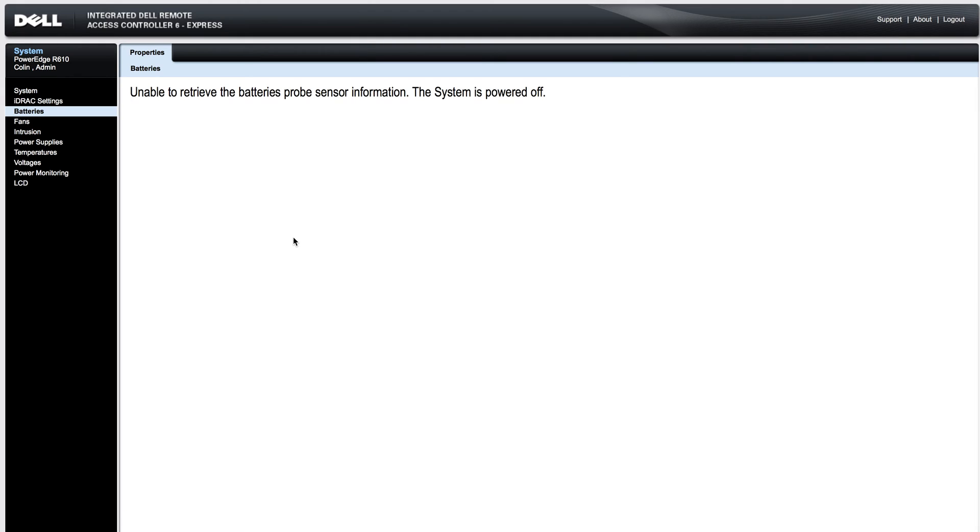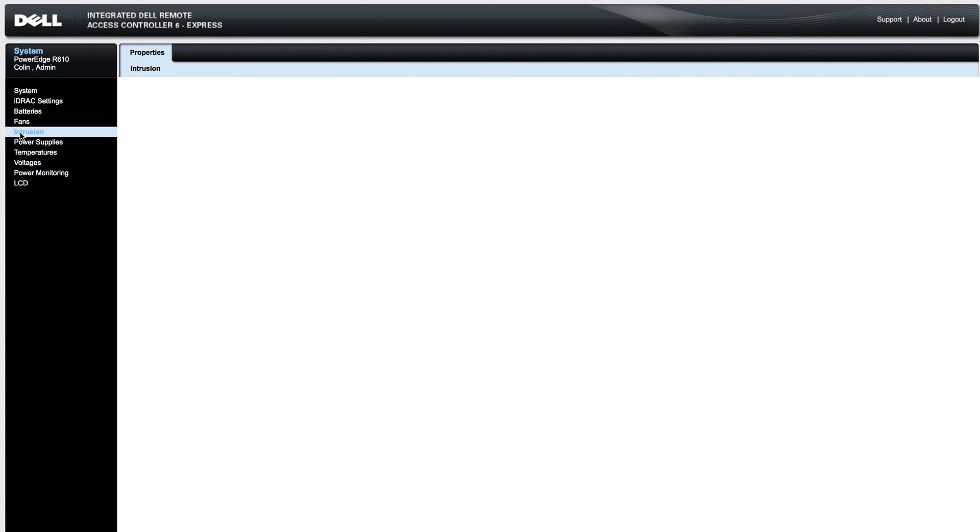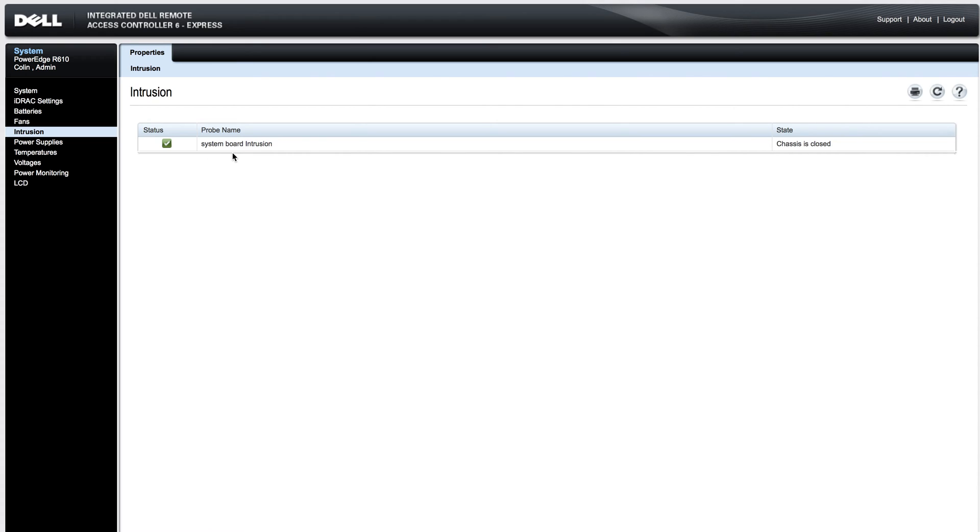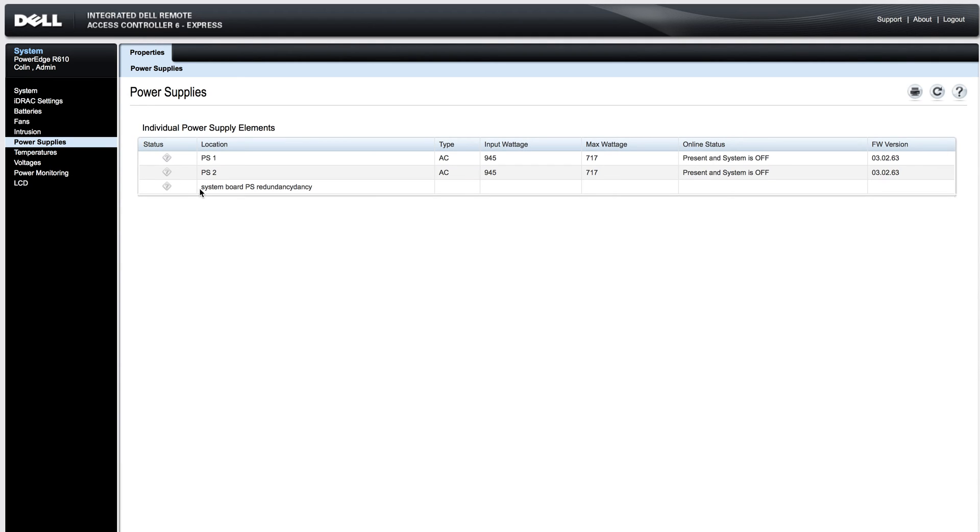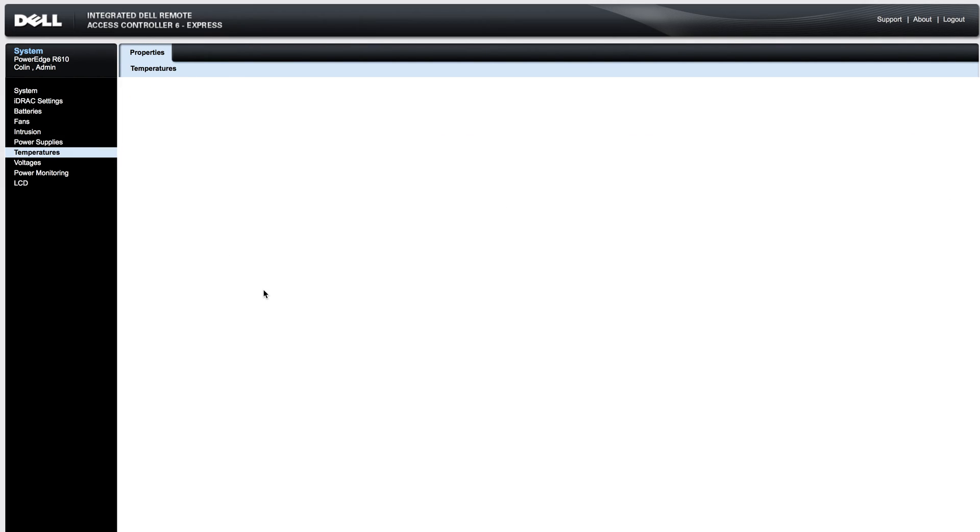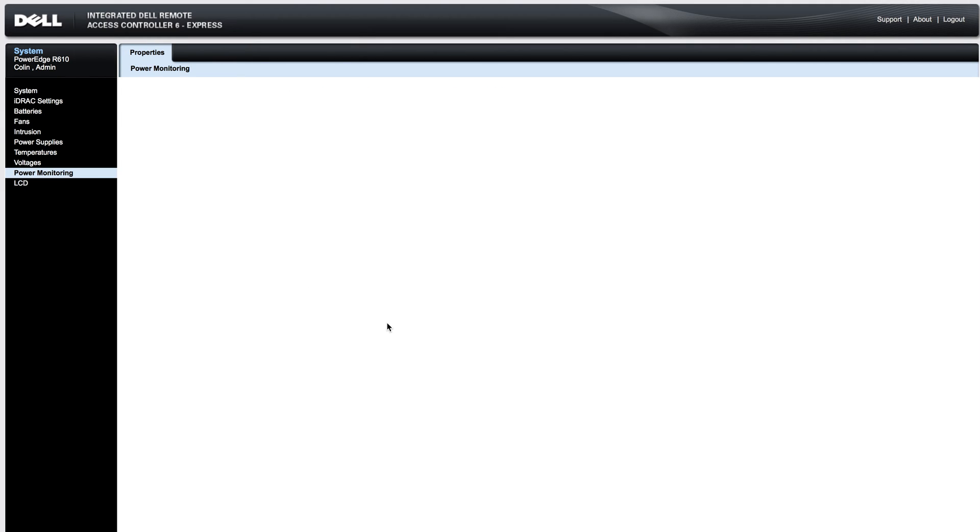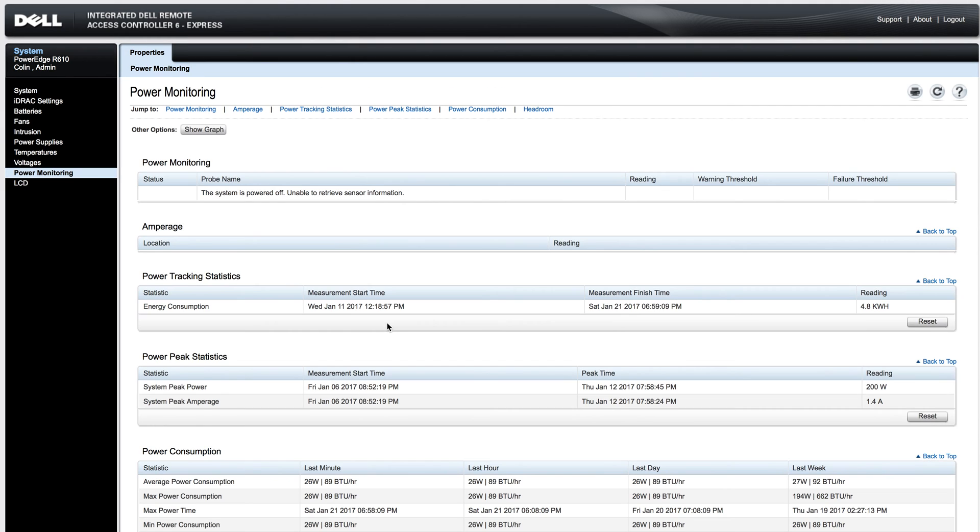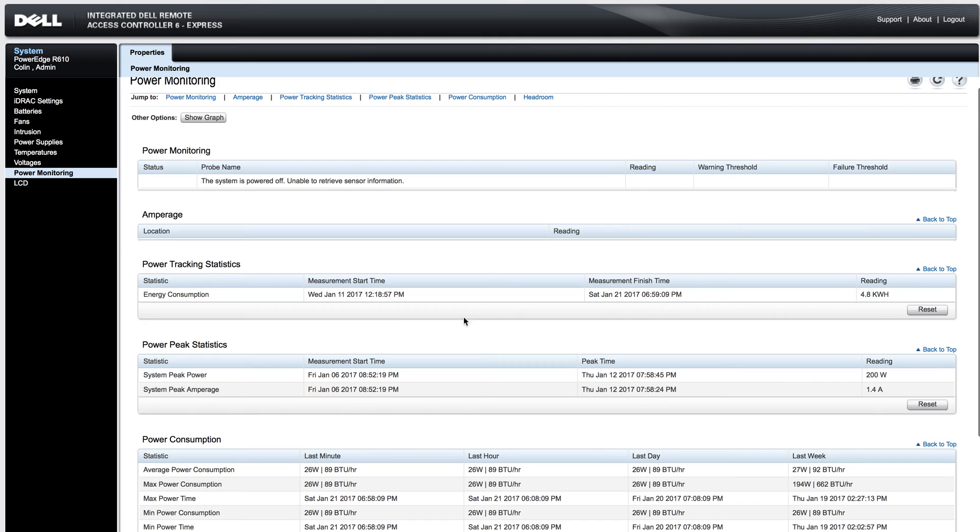You have battery information for the RAID controller, fan information for system fans, and intrusion information which will tell you whether the top case is open or closed. You have power supply information. It will not show anything other than present when the system is powered down. Temperatures will also not display when the system is powered down. All these sensors are offline when the system is powered down, so you will have to power up the system to view any of that information.